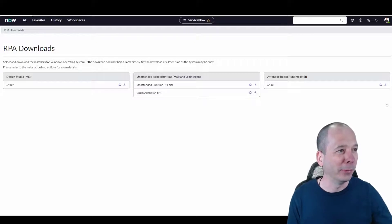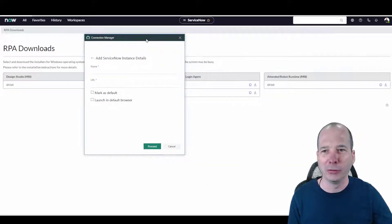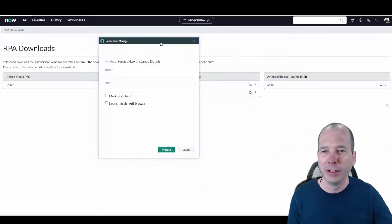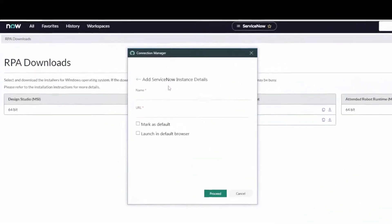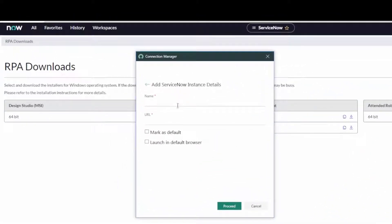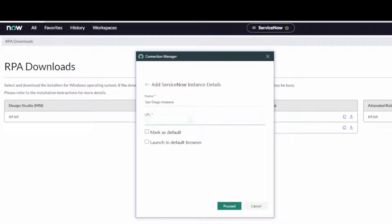Oh, it's over on my other screen. Let's drag that over so you can see it. All right, so we're going to add ServiceNow instance details. The San Diego instance, and for my URL, we'll go ahead and plug that in here.